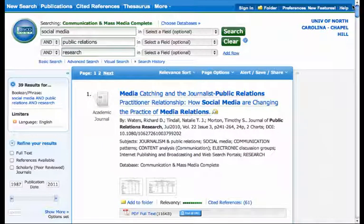This vid tip will show you how to find the full text of an article that you've identified as something you'd like to read. We're going to start in the EBSCO database, or search engine, Communication and Mass Media Complete.